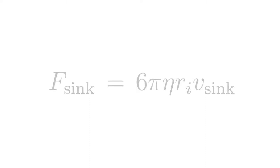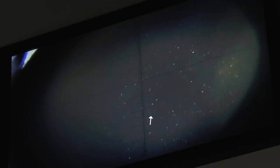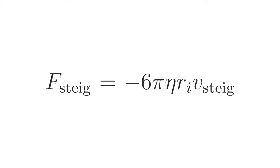If, on the other hand, oil droplet number i rises, the frictional force again acts in the opposite direction of movement, this time opposing the gravitational force: F_steig equals -6π η r_i v_steig.